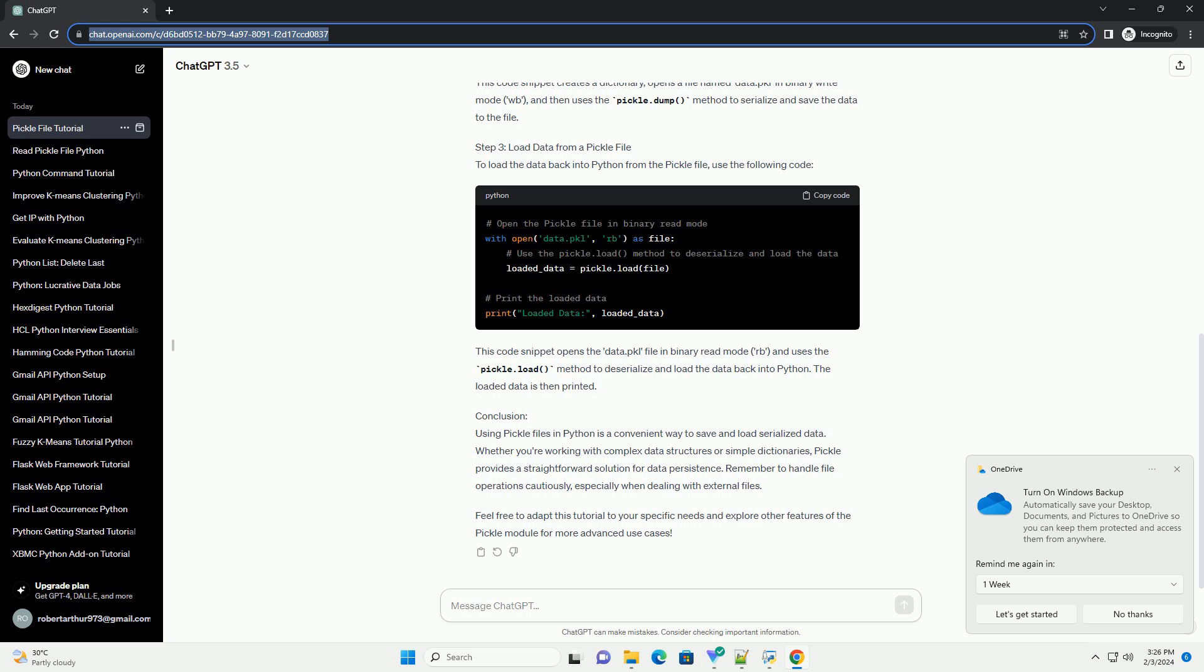Feel free to adapt this tutorial to your specific needs and explore other features of the pickle module for more advanced use cases. ChatGPT.